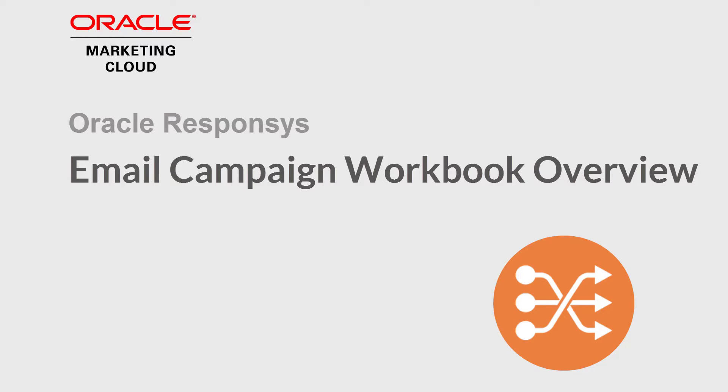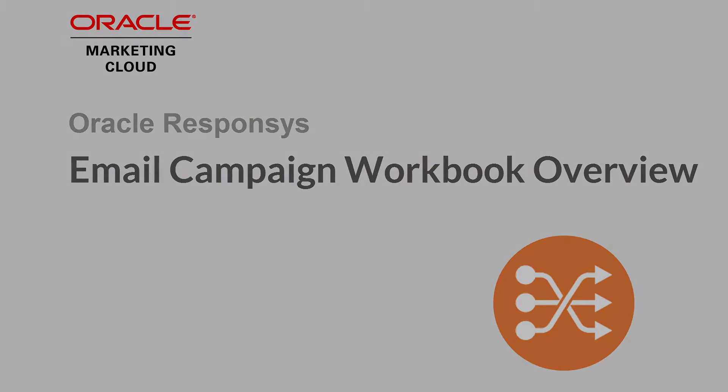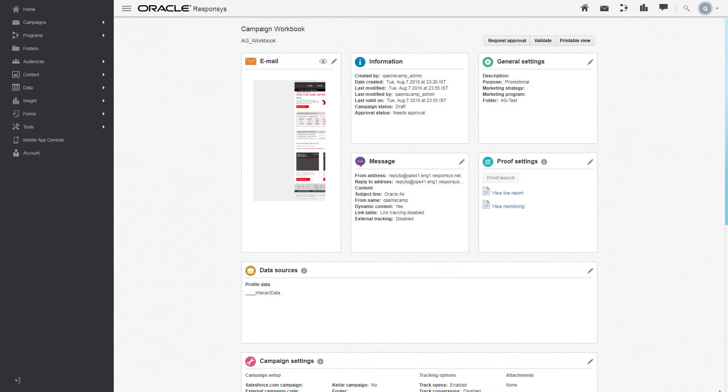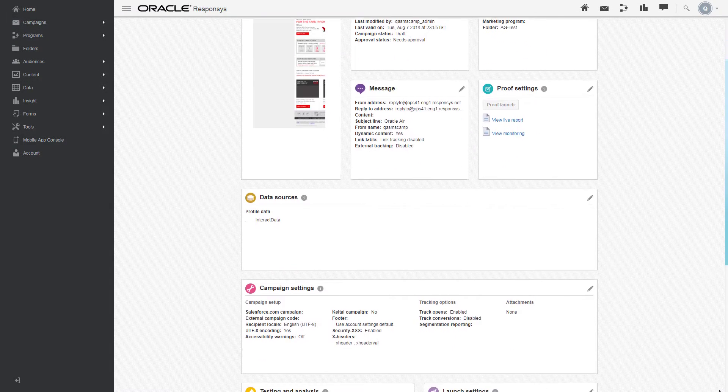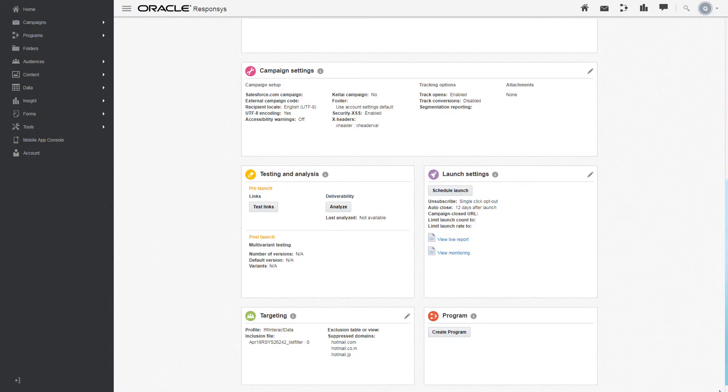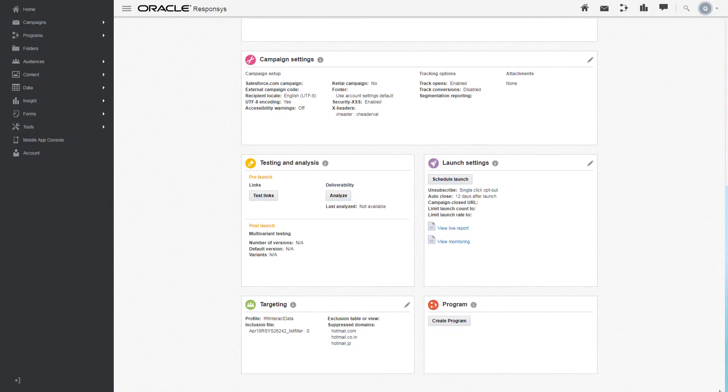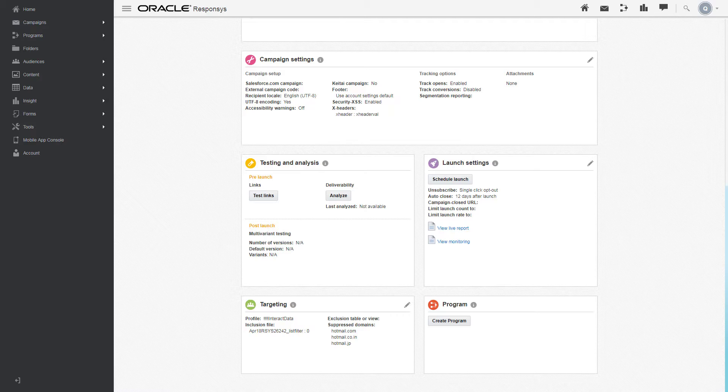Welcome to Oracle Marketing Cloud Help Center videos. In this video, we provide an overview of the email campaign workbook. The campaign workbook provides an overview of your email campaign's settings and properties.